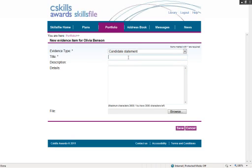You can decide what your learners put in the title for it. For this example, I'm just putting the date. Brief description.